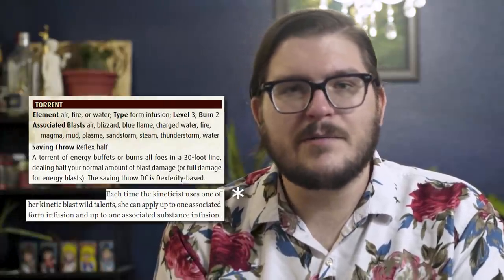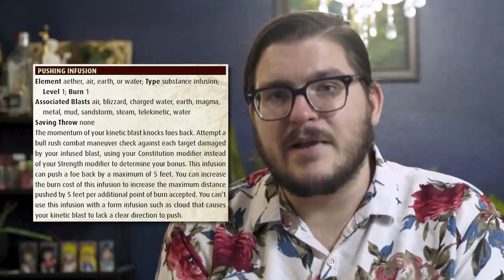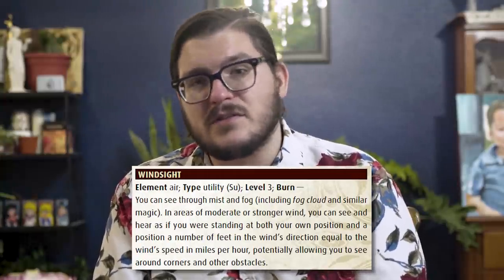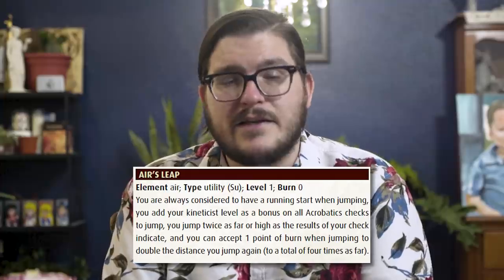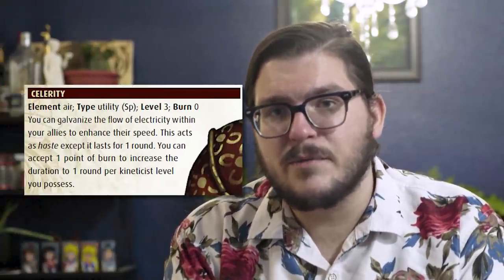Let's look at the progression of our other two main class features. On odd levels, including first, we pick up an infusion wild talent — abilities we can add to our basic kinetic blasts to alter their effects via substance infusions or method of delivery via form infusions. For example, the pushing infusion is a substance talent. When added to my air blast, I get to make bull rush checks against people I hit — but only if I take a point of burn to do it. Aside from infusions, we also get utility talents on even levels. These are class abilities not related to kinetic blasts and often even work out of combat. Unlike infusions, there are a decent number of utility talents that won't require burn to use, but clauses that allow you to take on a point or two of burn for extra effects are pretty common.